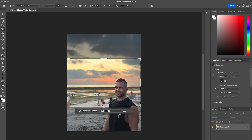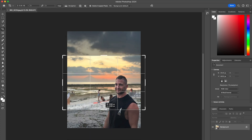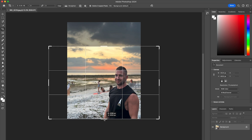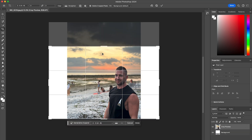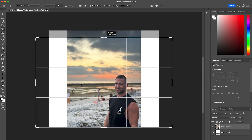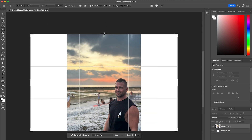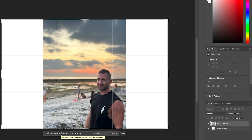Then we simply grab the crop handles and pull it down until it reaches the bottom and the top, and now we have the right size for that aspect ratio. Then just simply click Generative Expand.